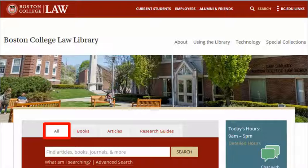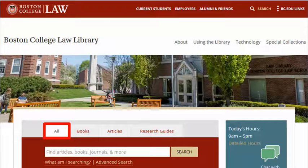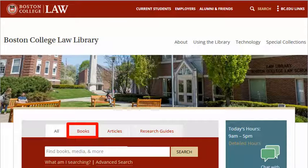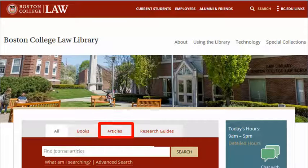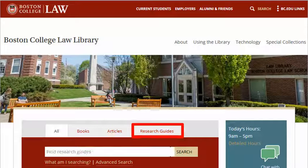The Boston College catalog, which is available from the Law Library homepage, defaults to searching across books and articles, but you can choose to search just books or just articles, or even look through our collection of research guides to get some background information before you search.